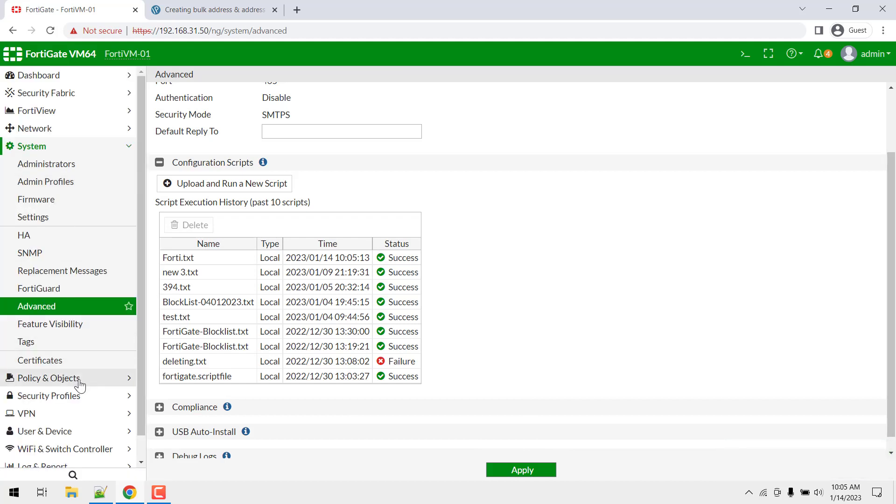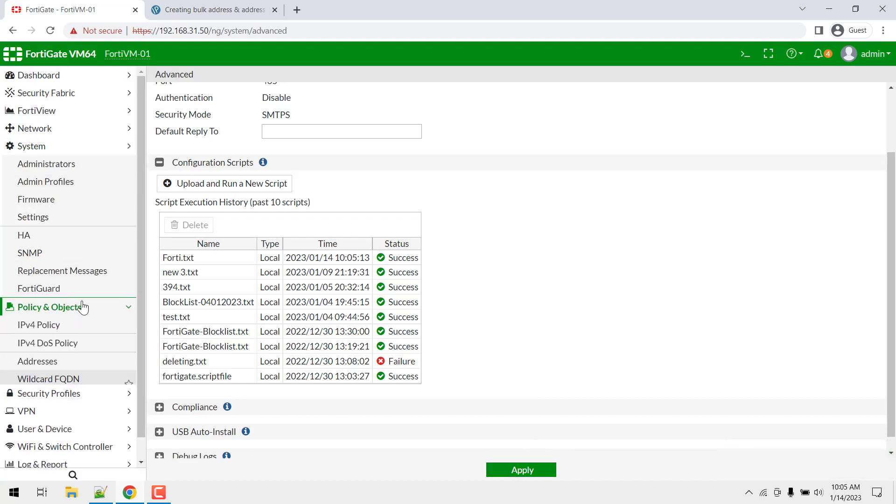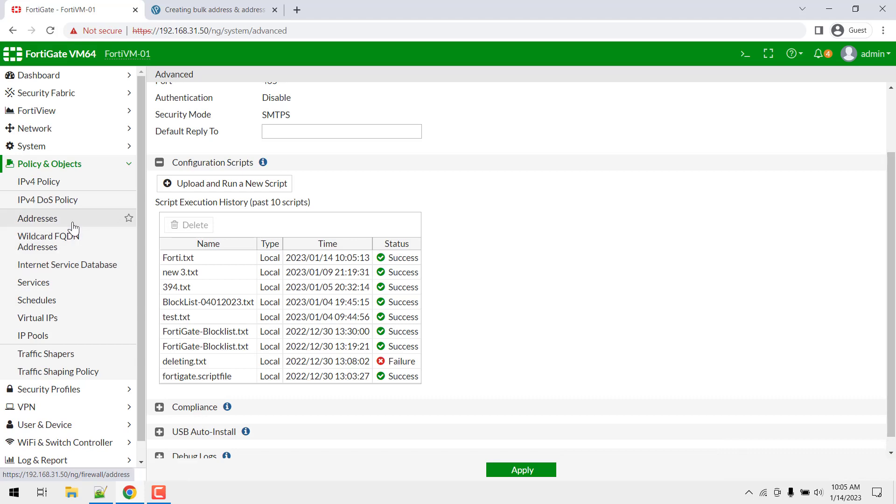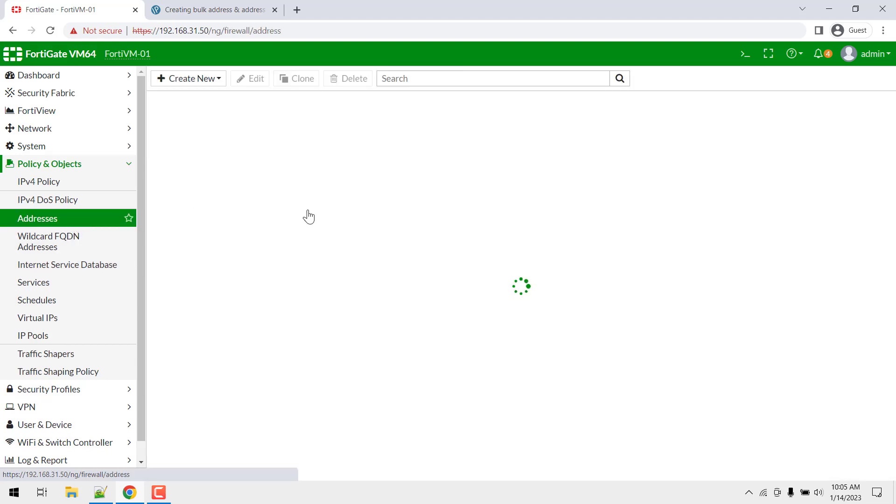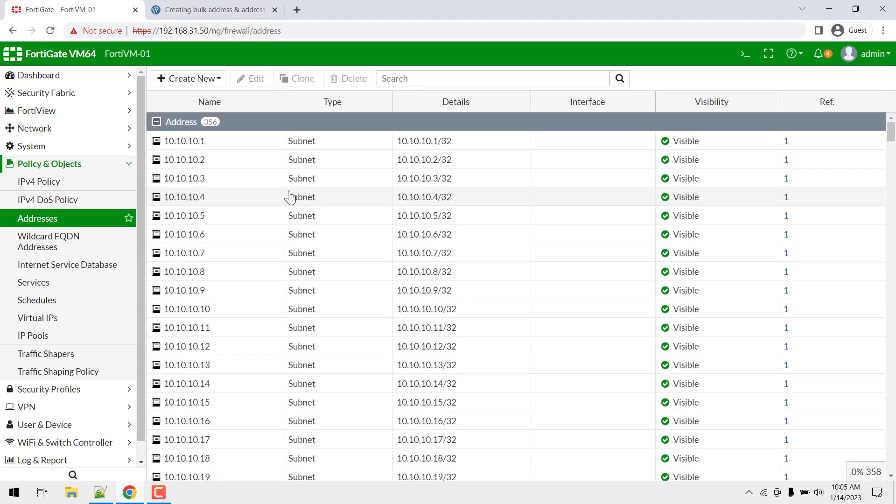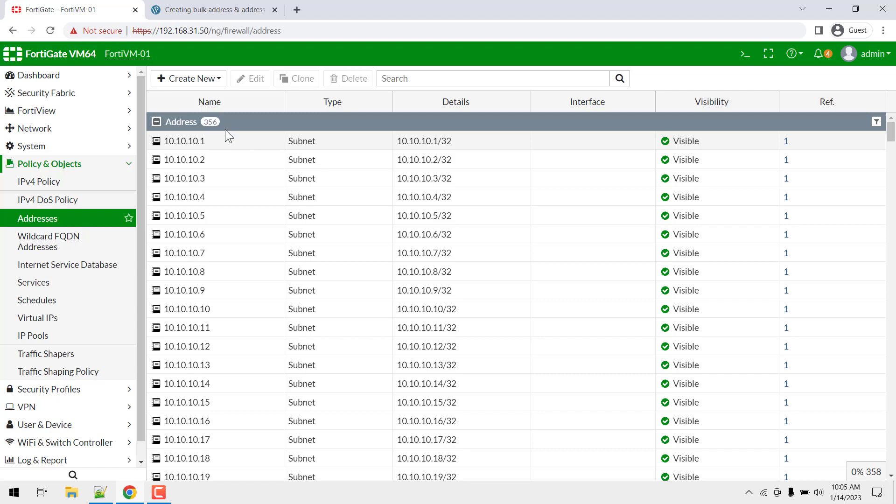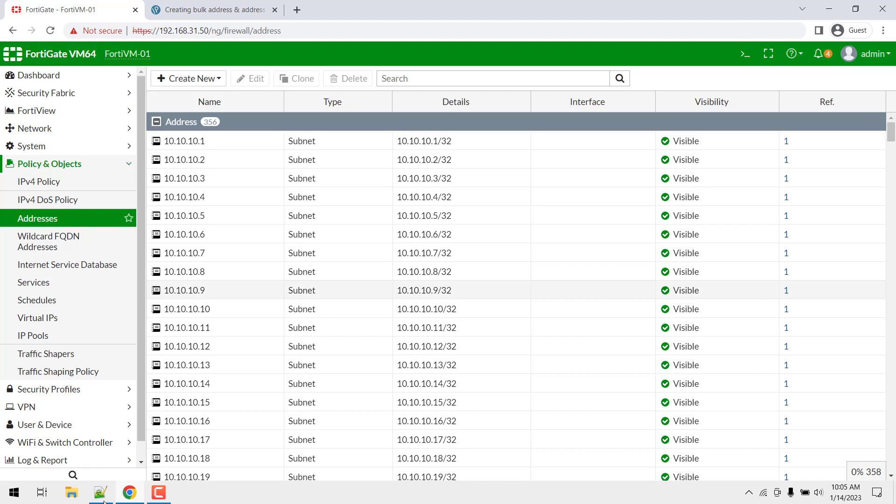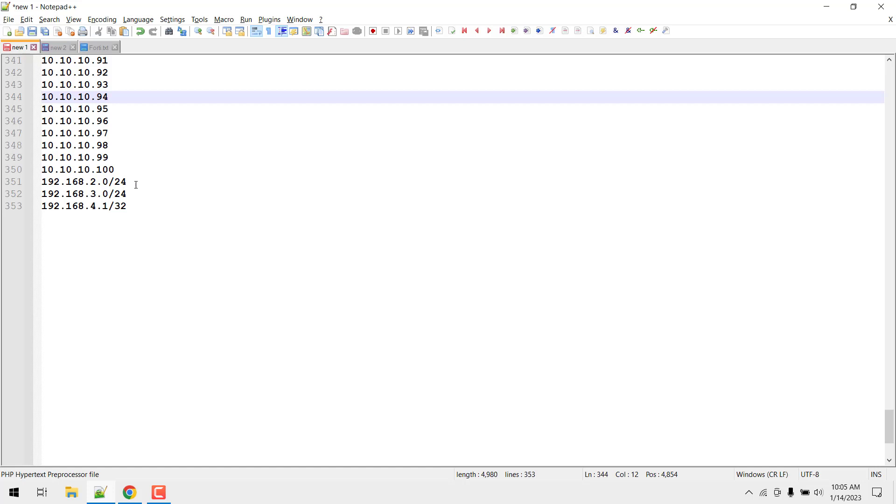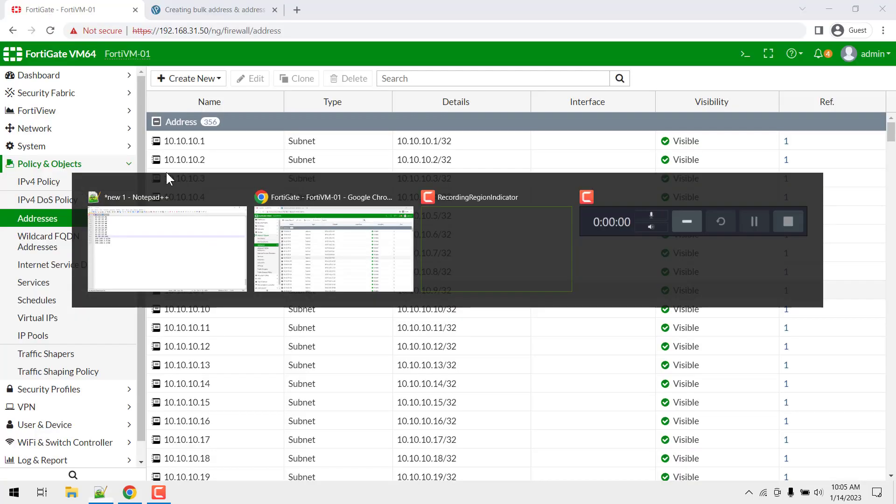Now just navigate to policy and objects and addresses. Here you can see 356 IPs are there - 3 IPs were already created, we have added 353 IP whatever provided in this particular notepad++ file.